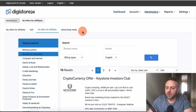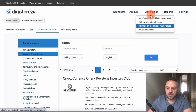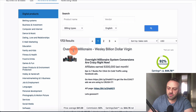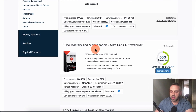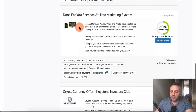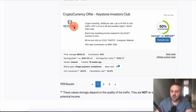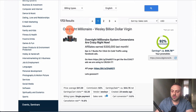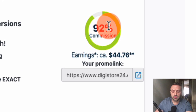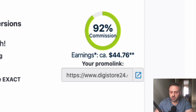Let's look at the homepage, where you'll find some really interesting offers: Tube Mastery and Monetization, HSV Eraser, done-for-you services, a cryptocurrency offer, and at the top — the Overnight Millionaire offer. It's offering a 92% commission. I've seen 90% before but never 92%, which is pretty remarkable. I'm going to talk about how to pick the right offer and what to promote.